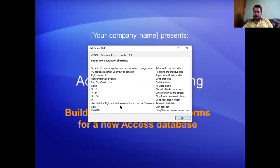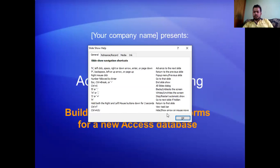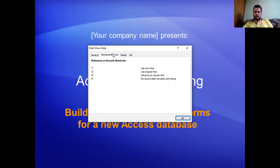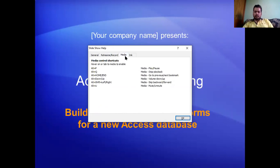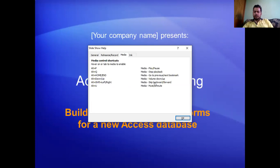Hold both mouse buttons down for two seconds to return to the first slide. Control+T views the taskbar. Control+H shows arrow and mouse. For recording options: E for using new time, O for using original time, M for mouse click, R for record slide narration and timings. For media: Alt+C pauses or plays, Alt+Q stops playback, Home or End goes to previous or next bookmark, up or down controls volume, Alt+Shift left or right skips backward or forward.